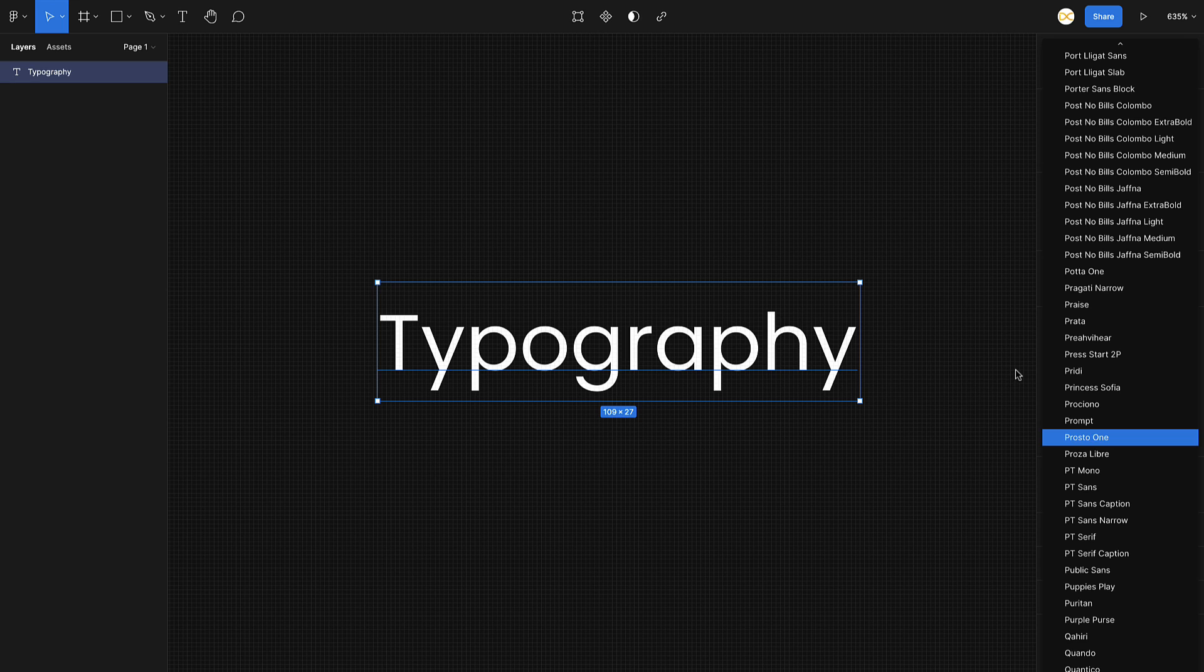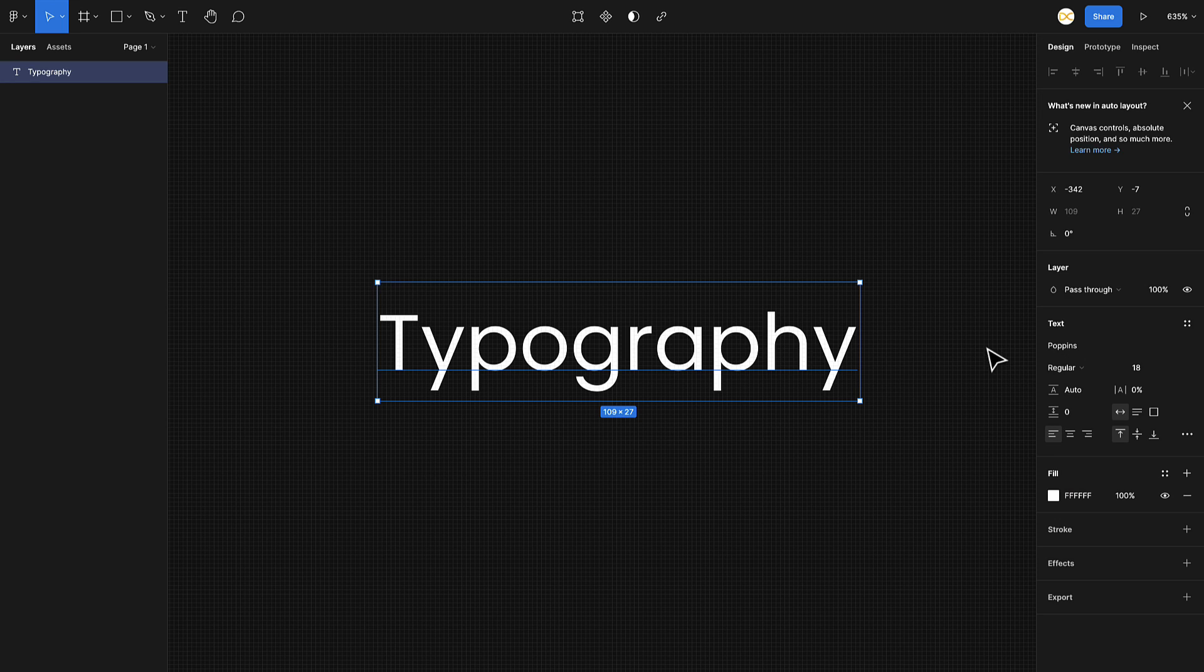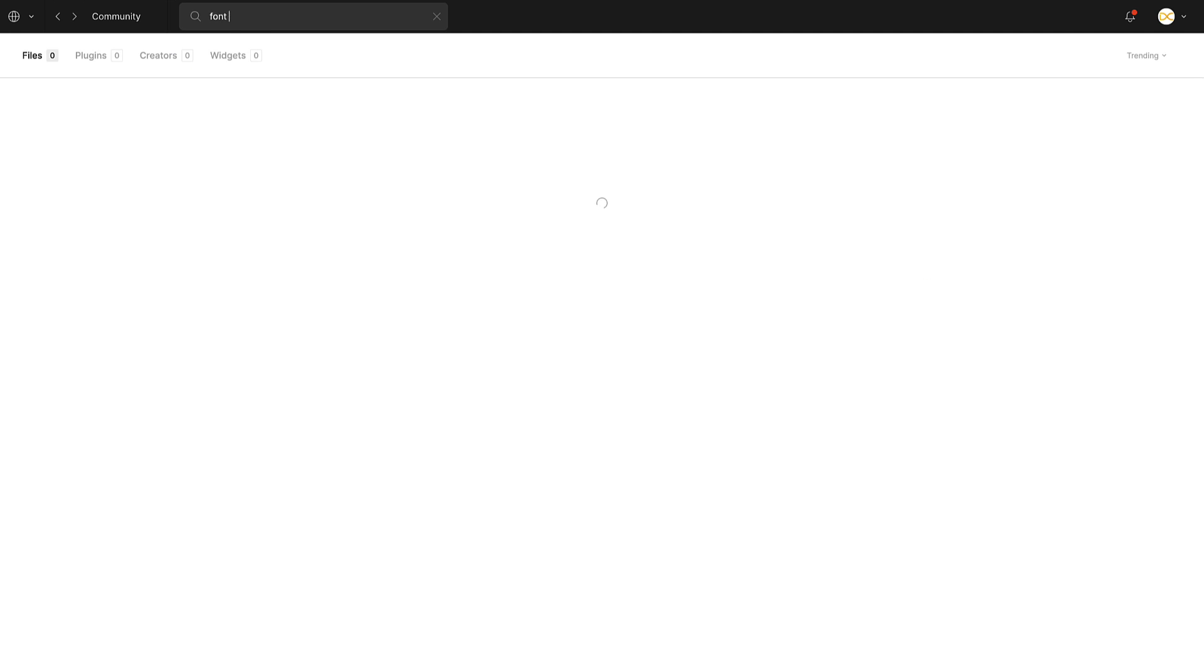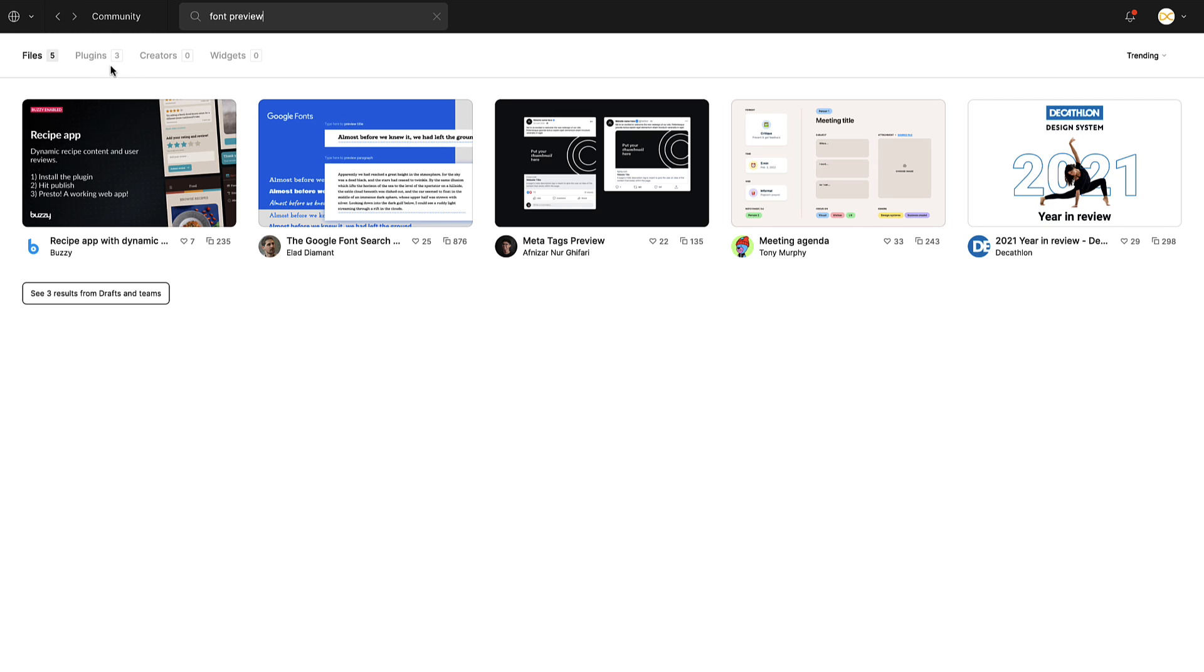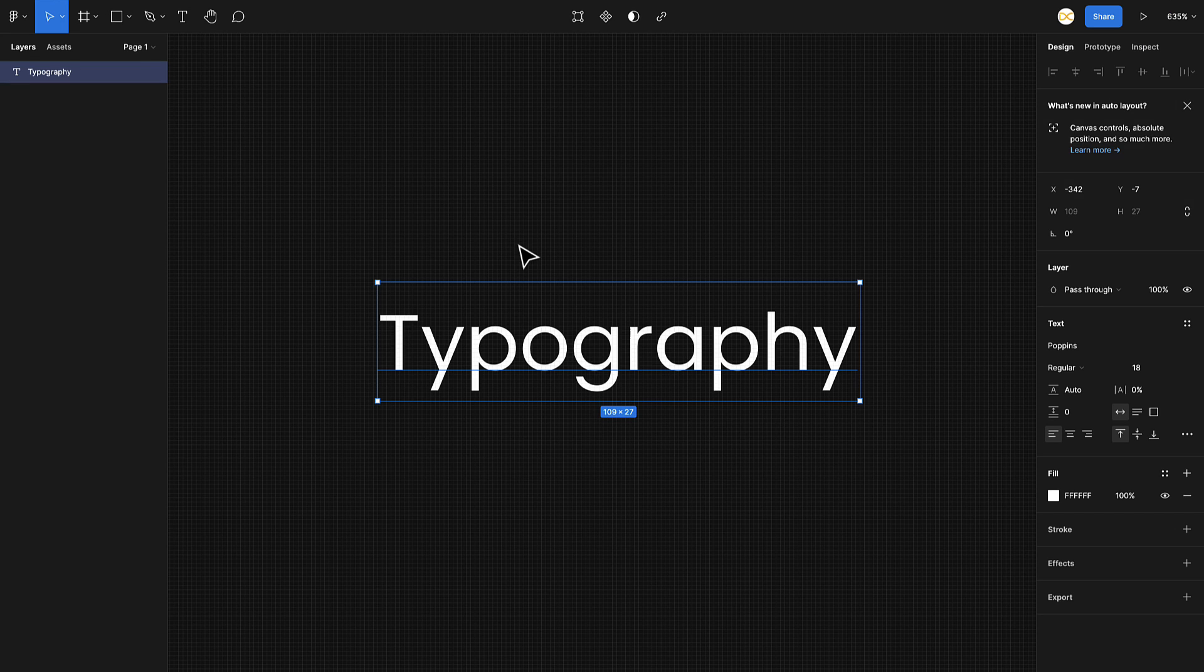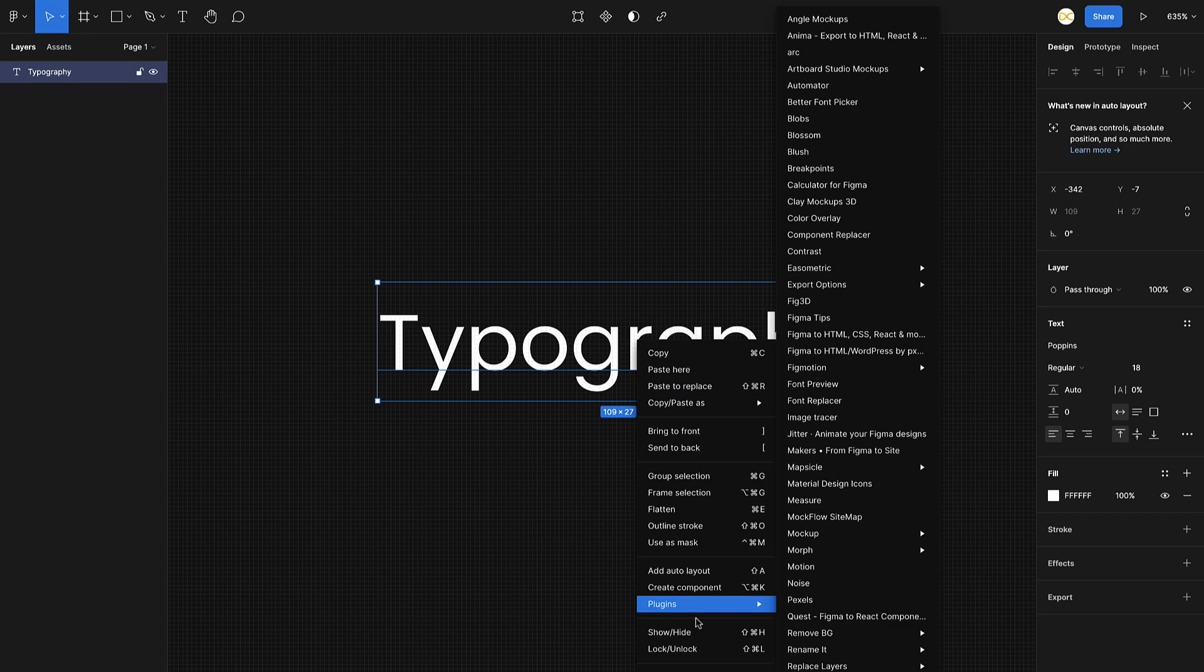To get rid of this issue, we have a plugin. Just go to your community tab and search for Font Preview. In the plugin section, you'll find it on the first right, so just install it. Now I'll get back to my file here. I'll just right click, go to plugins, and select Font Preview.